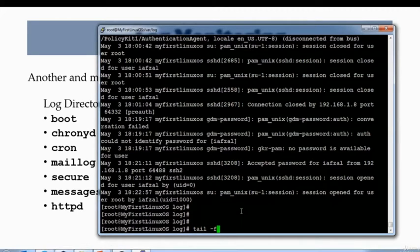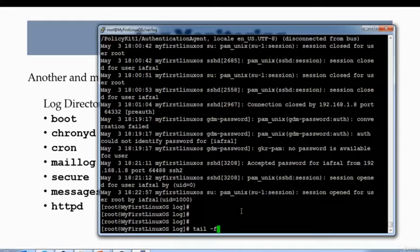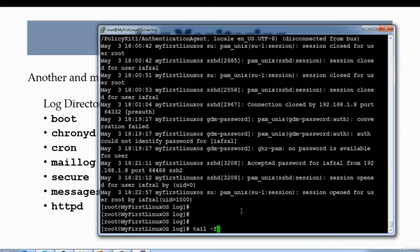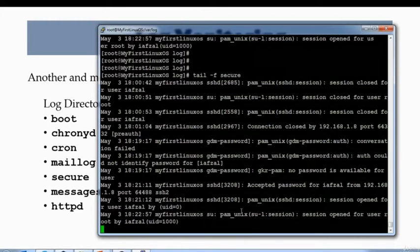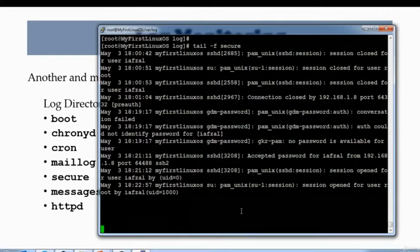Now -f is the option that will keep on sniffing the log, and every time a new record is updated to the log, that tail -f will get that newest log at the bottom. So if I do tail -f secure and I'll keep running this command, this command is running now. I'm gonna open up another session, another putty session.